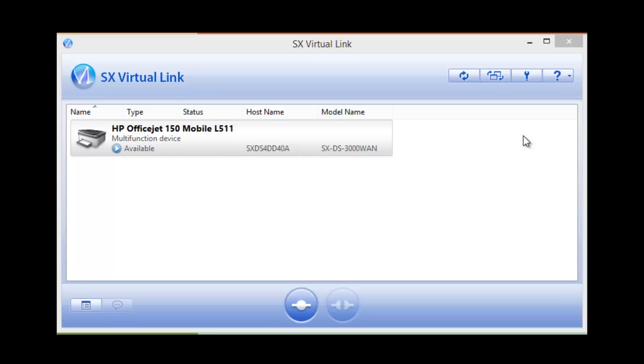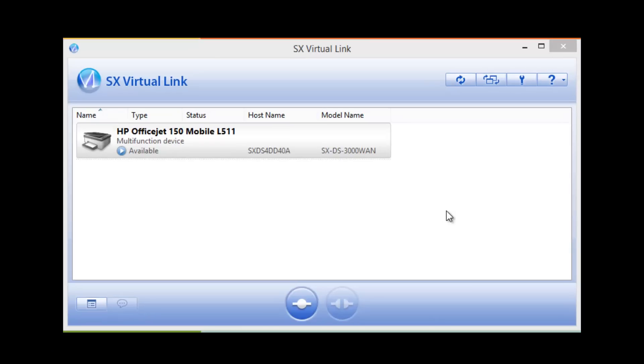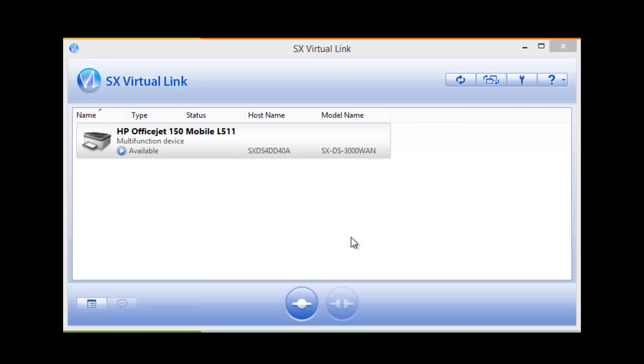I don't need to open up SX Virtual Link anymore when I want to print. Whenever I print a document in my operating system the software will automatically connect then print then disconnect, getting it ready for the next user. This makes it really easy to share among multiple users.